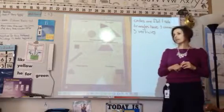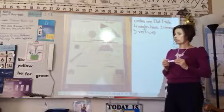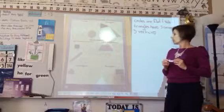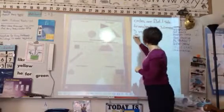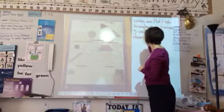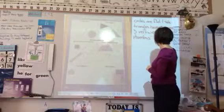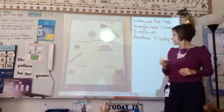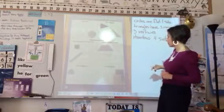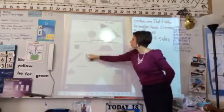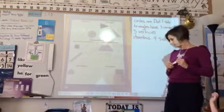Diamonds — or rhombuses, what's the other name for diamonds? What can you tell me about them? Four sides. Okay, so rhombuses have four sides. If we look at a rhombus, here's one right here: one, two, three, four. Nice. Give me another thing that you notice about shapes.